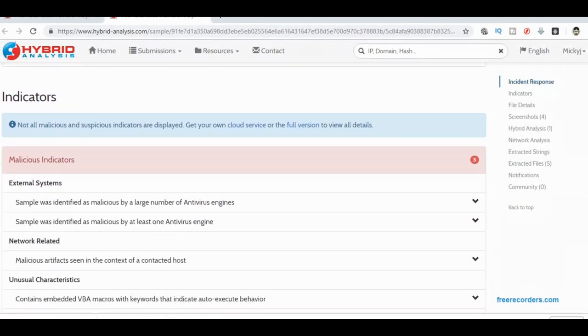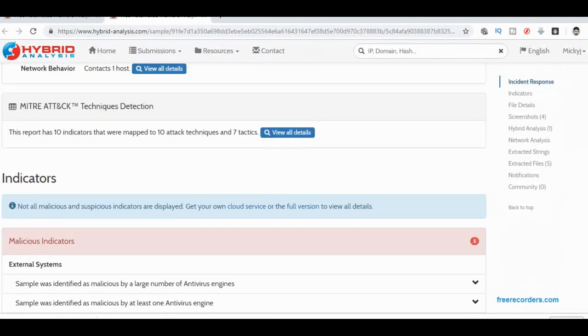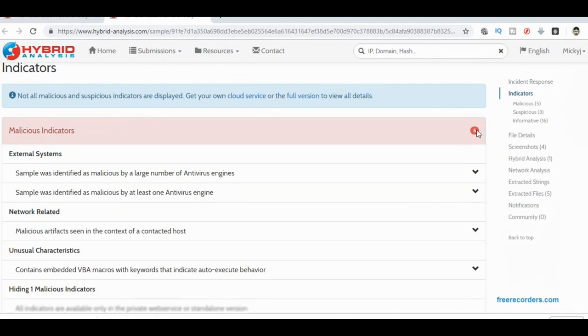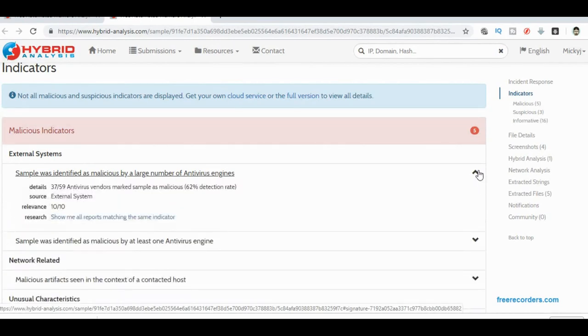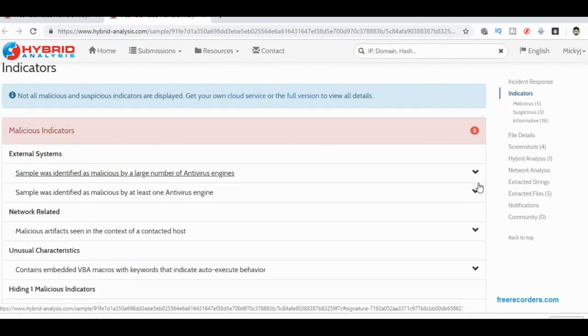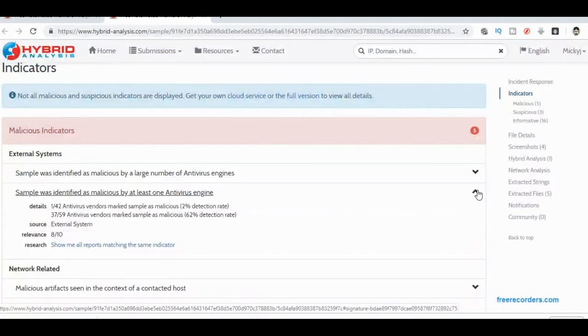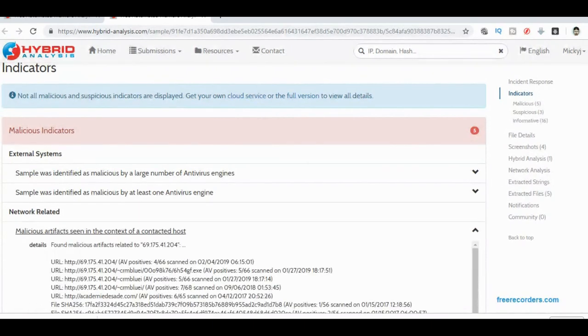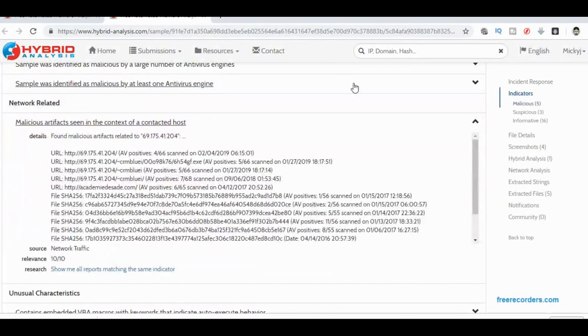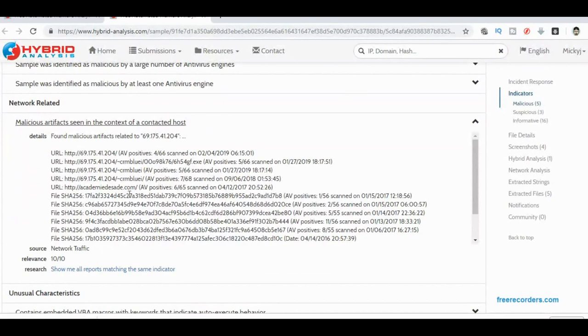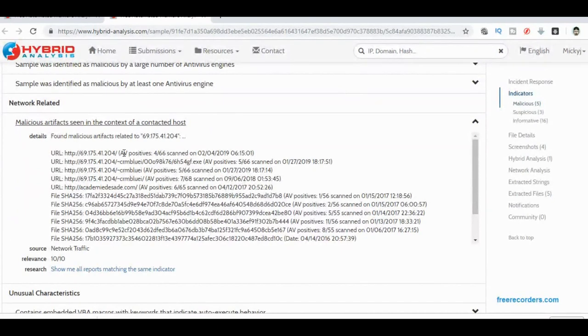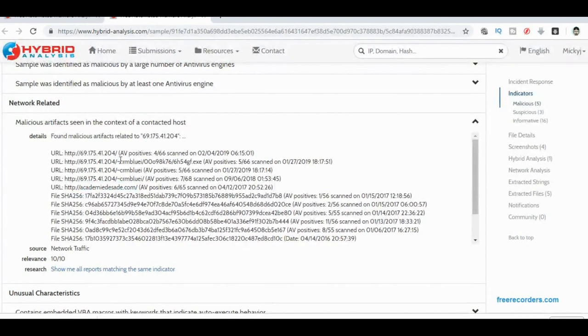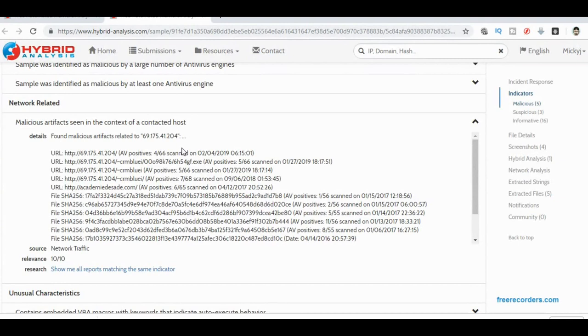Indicators. Okay. There's five malicious indicators here. Sample was identified by a large number of antivirus engines. Well, we know that because we scan it with virus total and it popped up. Sample was identified as malicious by at least one antivirus, that's using a different antiviral product. Network related. Well, we already know this thing goes out to a site in the US. Let's have a look here. So it's going to this 69 site. Looks to me like that server is running a number of other little websites on it. And it's even got one here that matches that's being found to have viruses on it previously. So we could go and do an NS lookup or do a who is and find out from that IP address who owns it and what's going on.